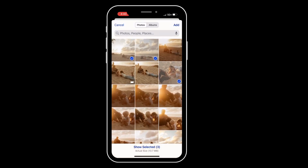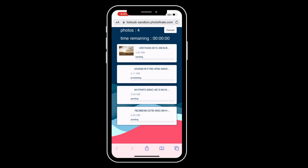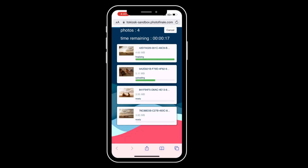It may take some time to load all of your photos, but when complete, your images will appear on your account in the My Photos section.